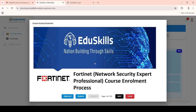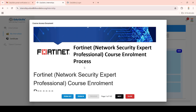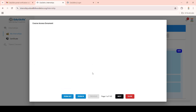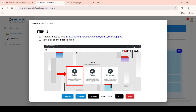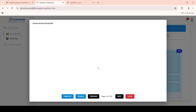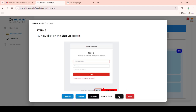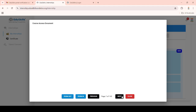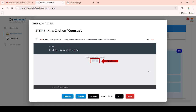To access this document, follow all the steps and you may complete this internship. Click on the course access document. Here you can see I had applied for Fortinet Network Security. The details are available in this document. Click on the link or copy and paste it into a new window, then complete all the steps.